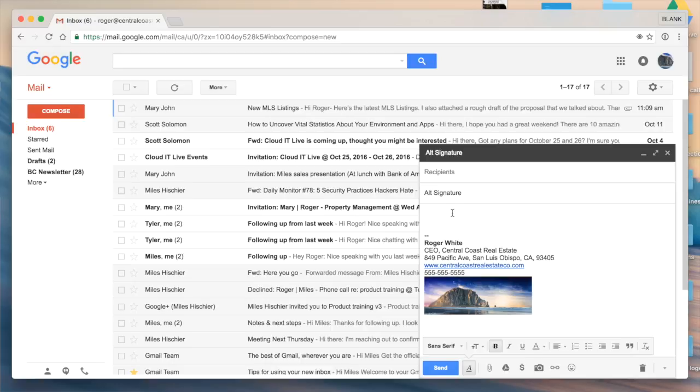So that's using the canned responses add-on lab to have multiple signatures in Gmail. Thanks!